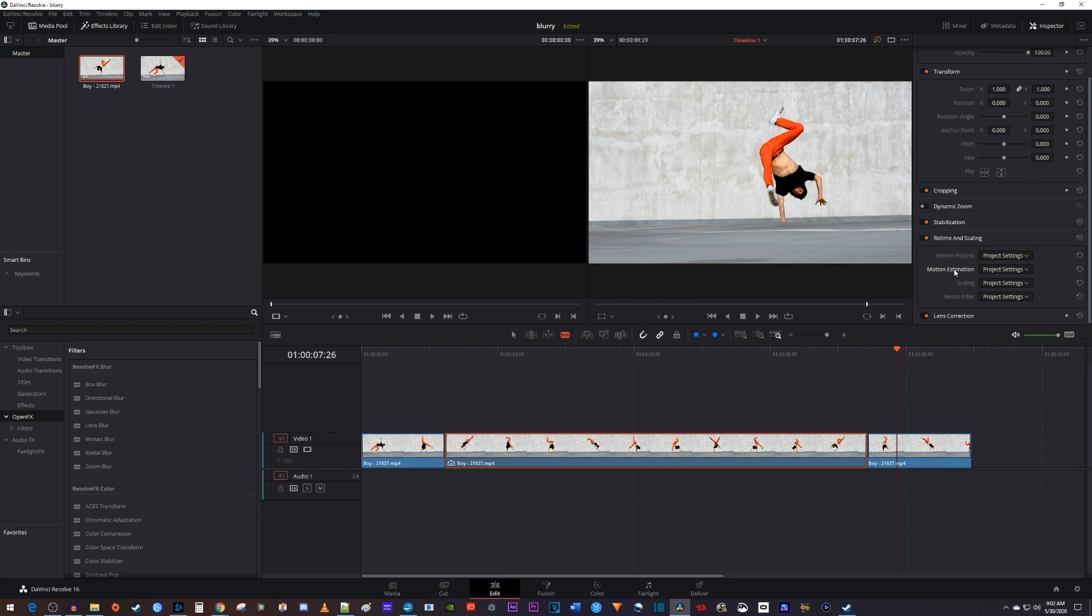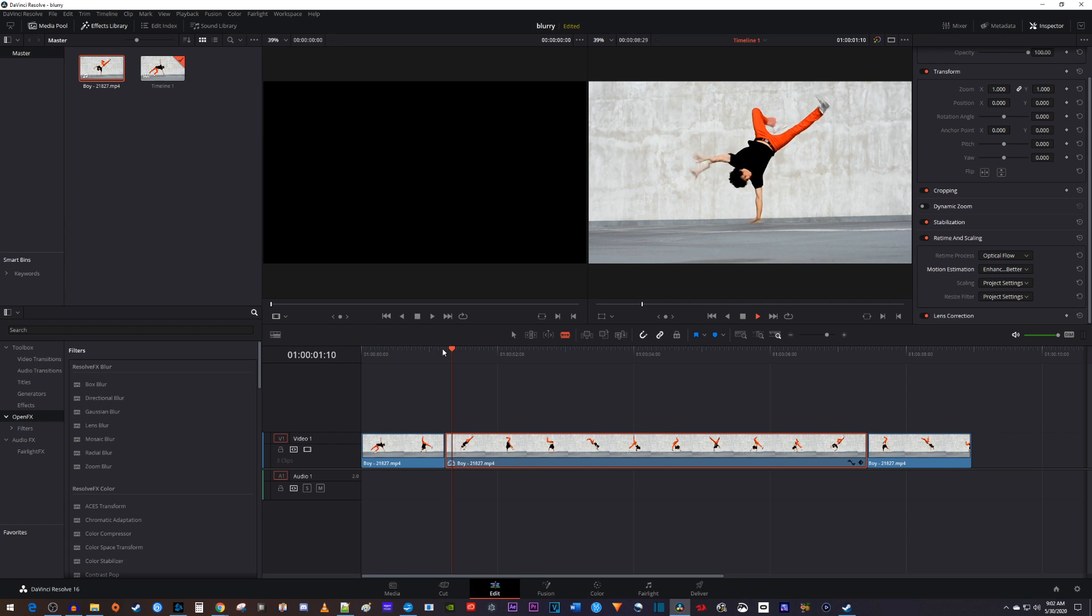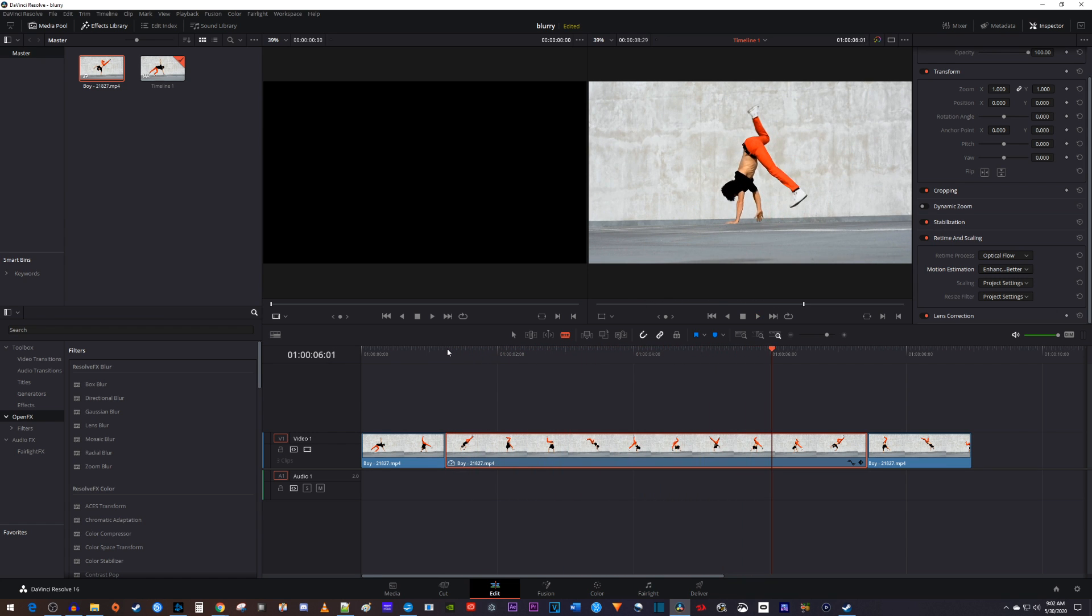Now change the retime process to optical flow and change the motion estimation to enhance better. Okay, now when I play this back, I have some nice looking smooth slow motion with 30fps footage.